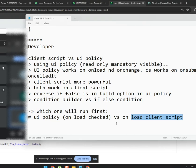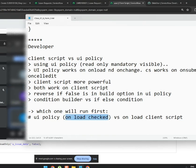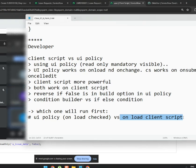This is your assignment: create a UI policy with on-load checked and put a script alert saying 'UI policy running.' Create a client script with on-load and put an alert saying 'client script is running.' Then load the form and see which alert appears first.